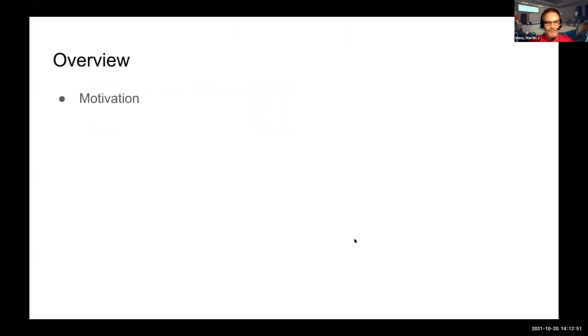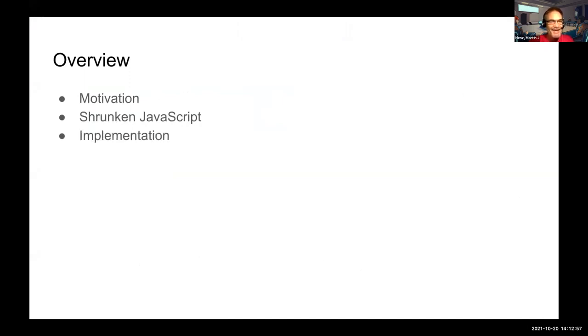A quick overview: after the motivation, I'm going to present four shrunken JavaScript dialects. Boyd will then talk about the implementation and the outcome.